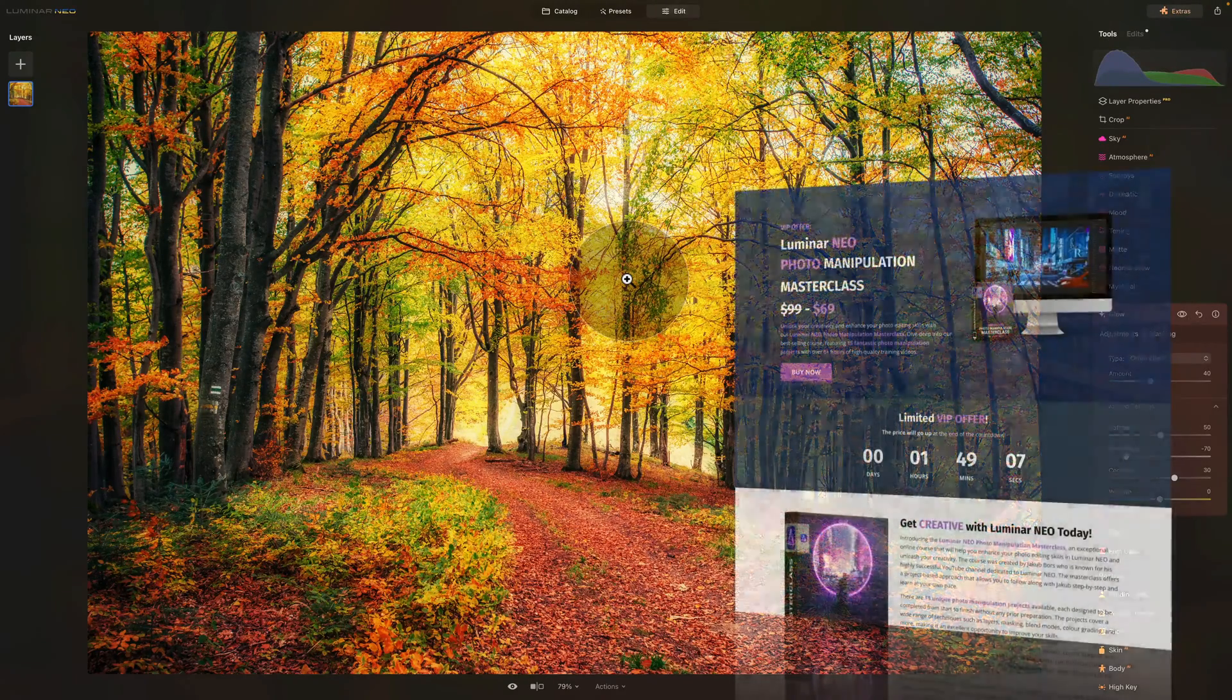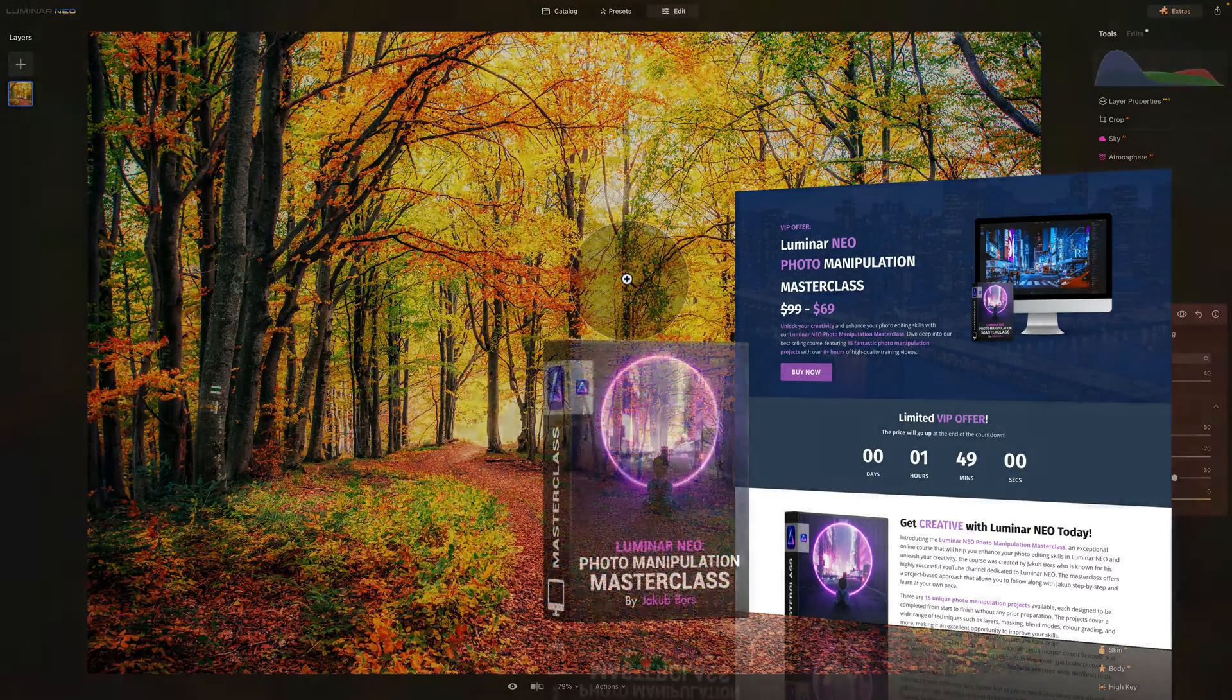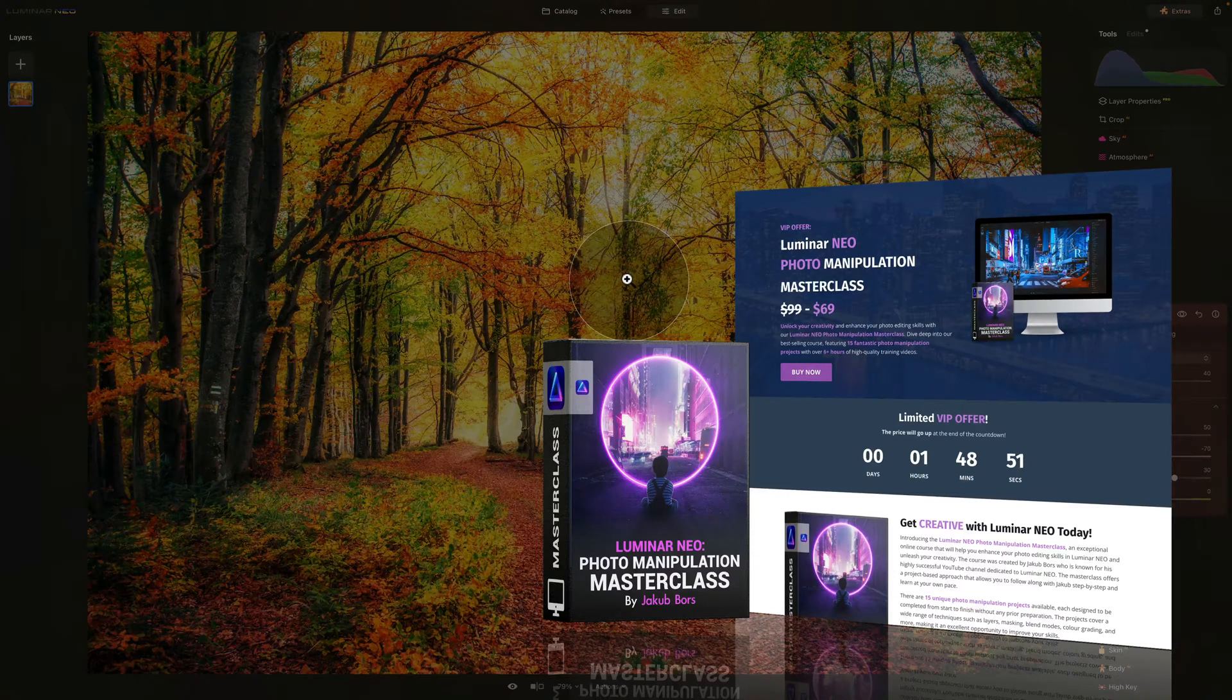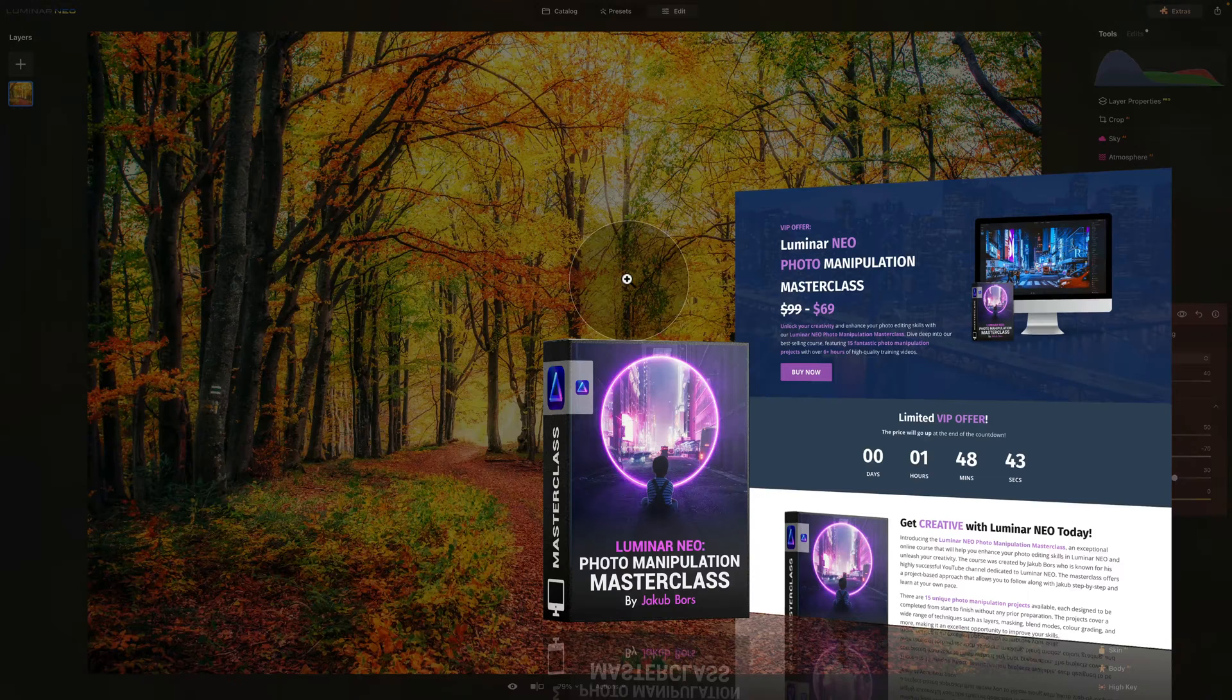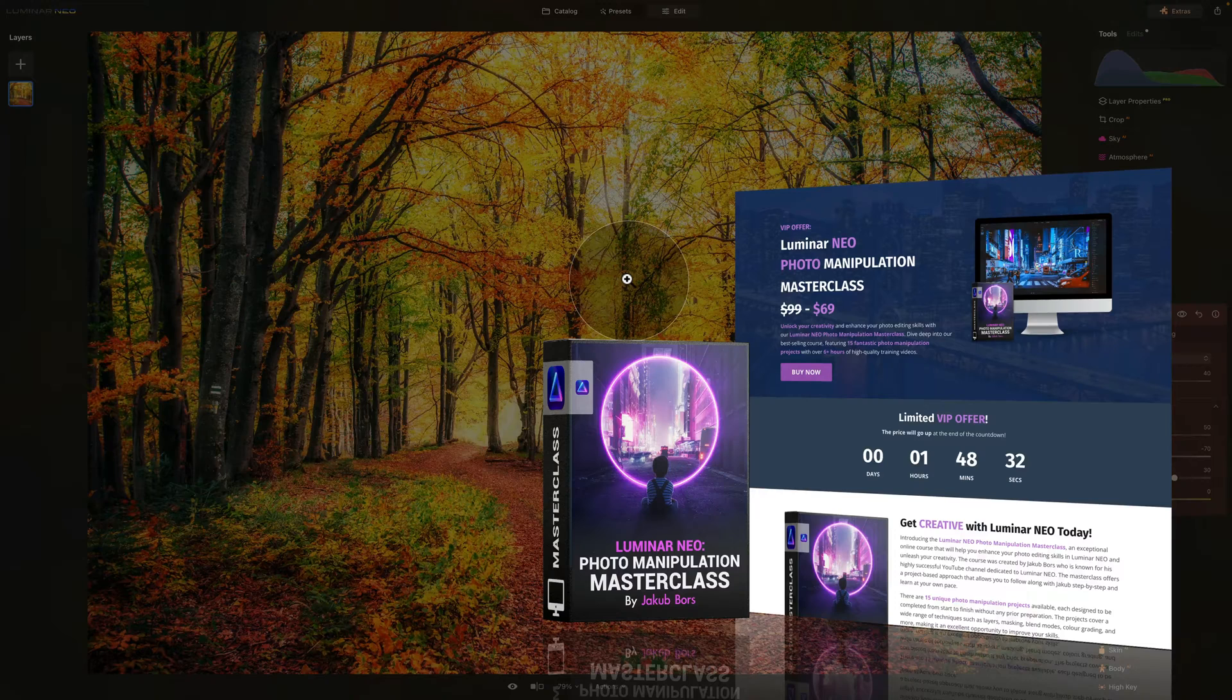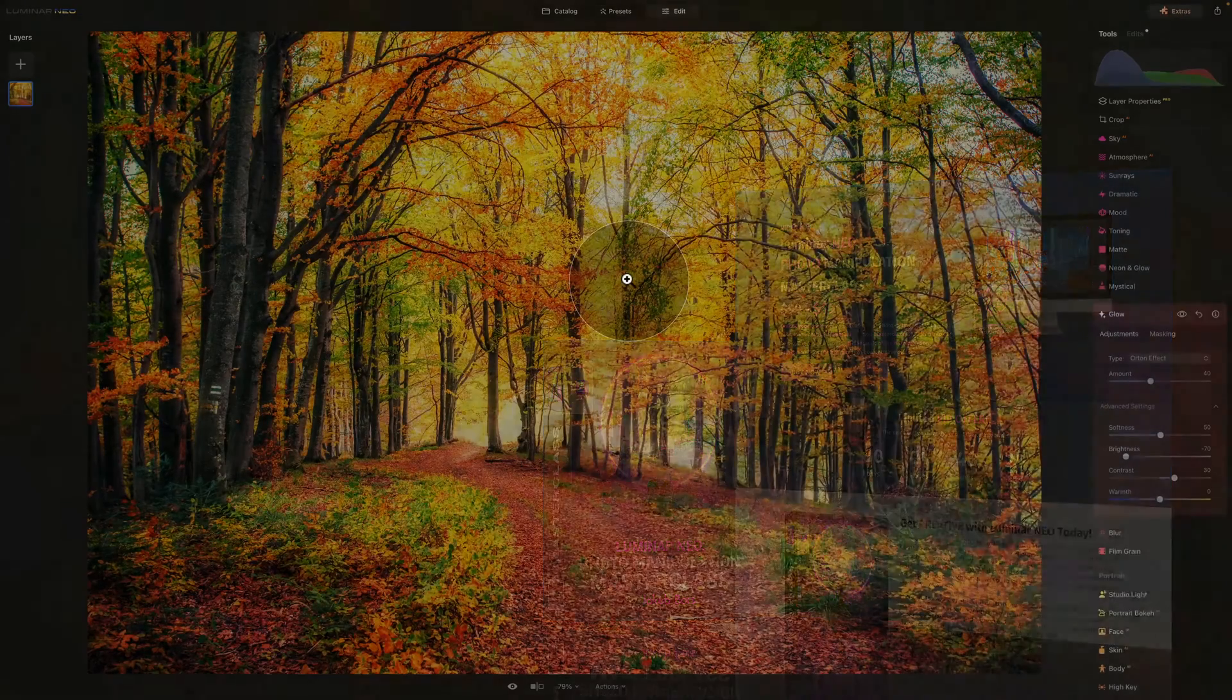Before we're going to continue I wanted to remind you that this tutorial is powered by our Luminar Neo Photo Manipulation Masterclass. This amazing course is designed to help you to unlock your creativity and boost your photo editing skills in Luminar Neo. With 15 fun and exciting projects and over six hours of high quality videos you're going to love it. So if you're interested in learning more head over to our website cleverphotographer.com and to get the best possible price make sure that you follow the link in the description of this video.